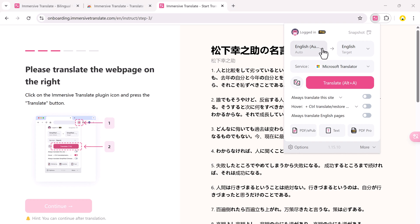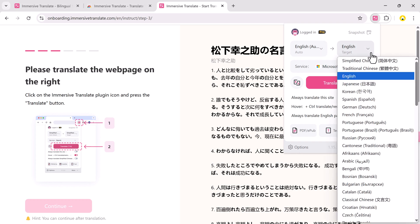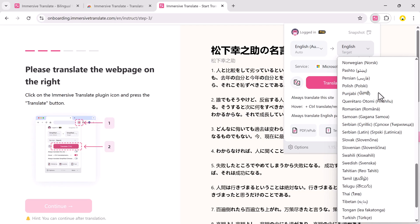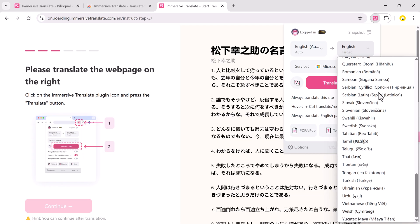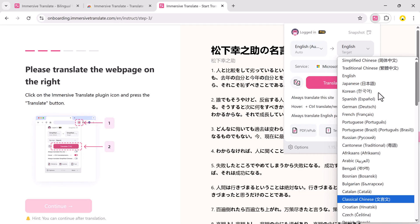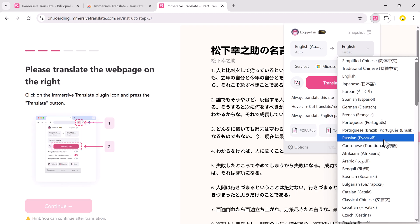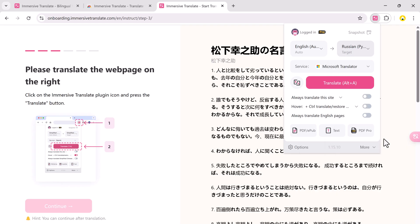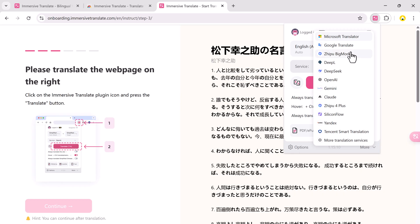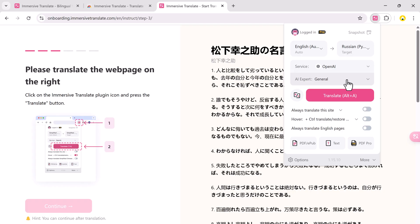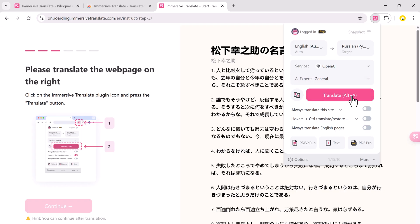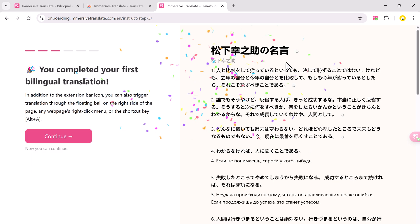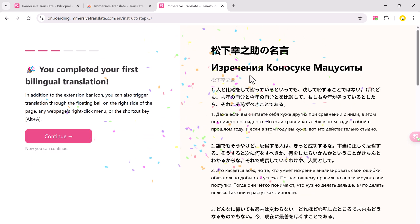Now open any web page. Immersive Translate will auto-detect the page language and give you the option to translate it. It supports over 100 languages and even lets you pick your translation provider: Google Translate, Microsoft Translator, DeepL, OpenAI, Gemini, Google AI, and many others. Let's choose OpenAI and set English as the output language. Now click Translate and boom, the entire web page is translated.